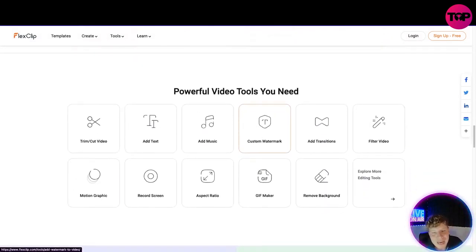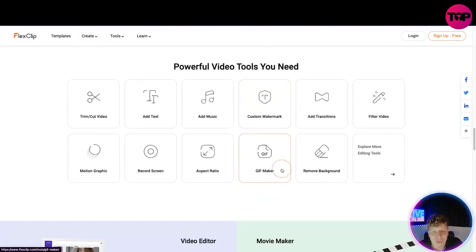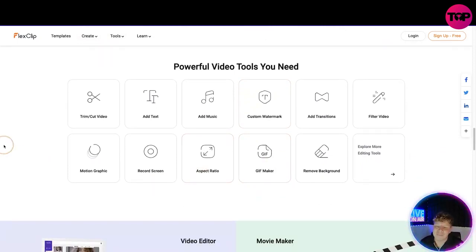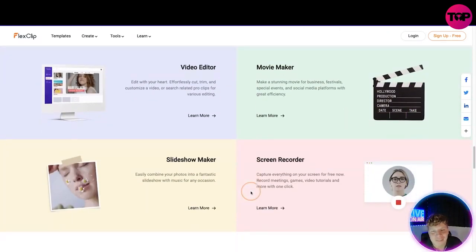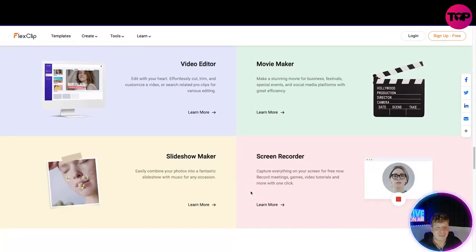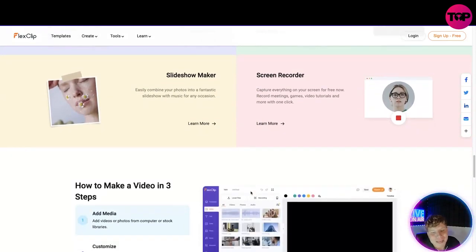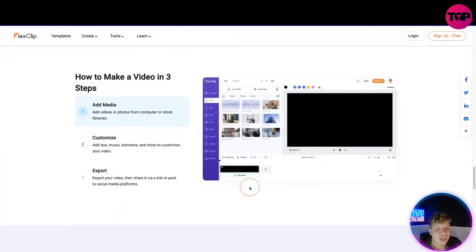You'll need the trim, cut, add text, add music - I've shown you all them already. The GIF maker is probably my favorite, I love making a good GIF. We've got the video editor, movie maker, screen recorder, slideshow maker. Learn more, go and click the link down below and get on this website. That link down below is going to get you a lifetime deal for this site.